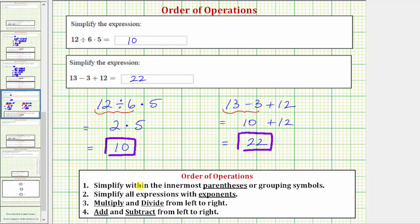These two examples emphasize the fact that when simplifying expressions, multiplication and division have the same priority — we always multiply and divide as it occurs from left to right. And addition and subtraction also have the same priority — we always add and subtract from left to right.